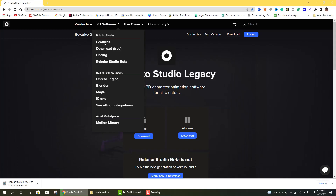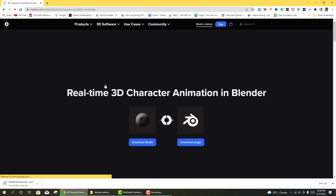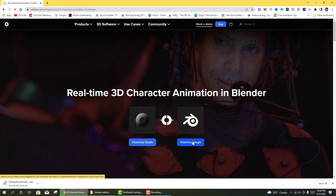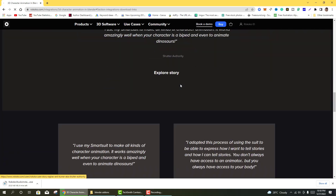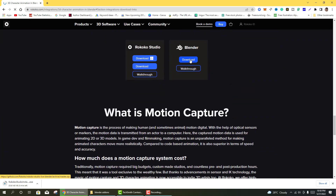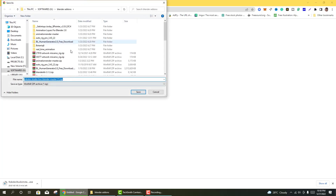Go to 3D Software again, and then download from Blender. This is Blender — click on Blender, 3D Software Blender. You also need to download this plugin — download the plugin for Blender. Click on Download, and again click on Download. This is the Rokoko Studio Live Blender Master.